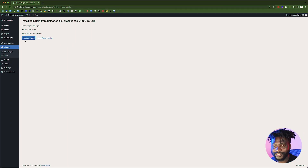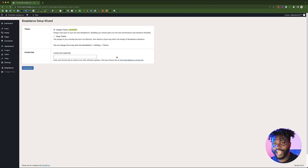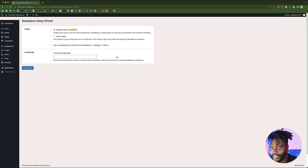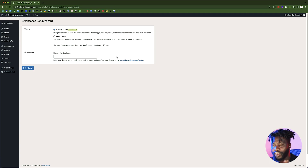So we finished installing our plugin. The next thing is to activate it. After activation, that is where your first thing that you need to do. You'll be presented with this Breakdance setup wizard. Whatever you choose over here will be really important when it comes to styling your website.